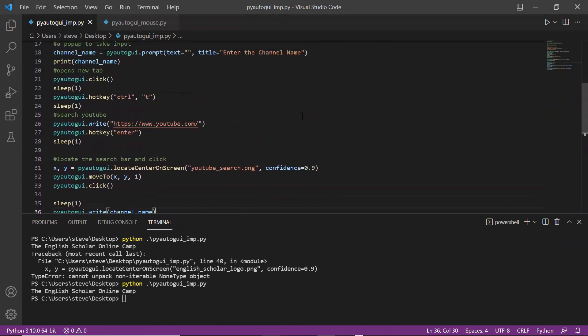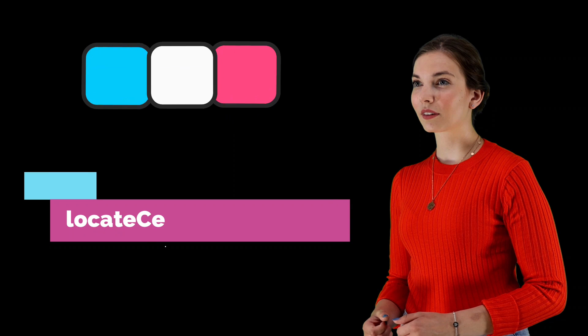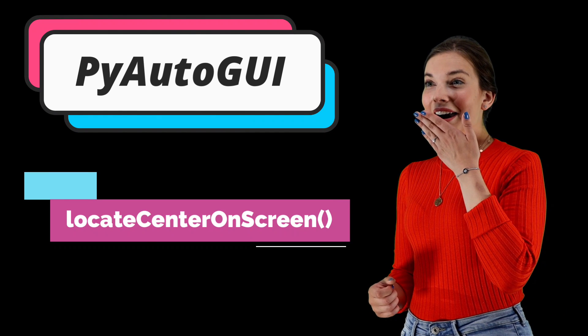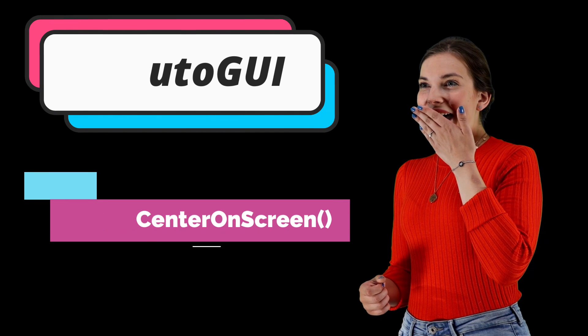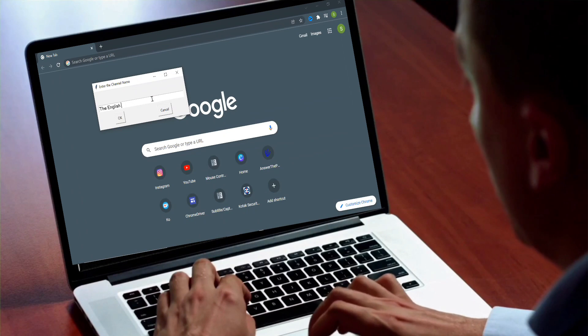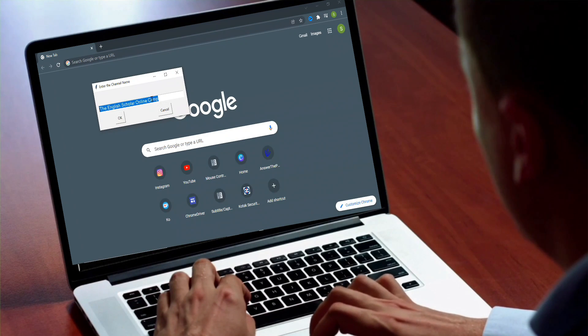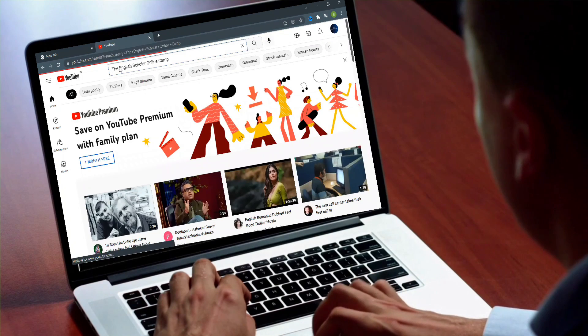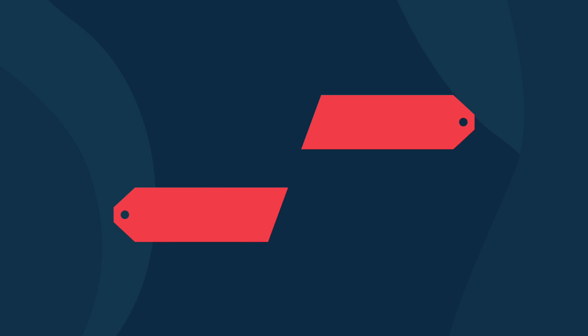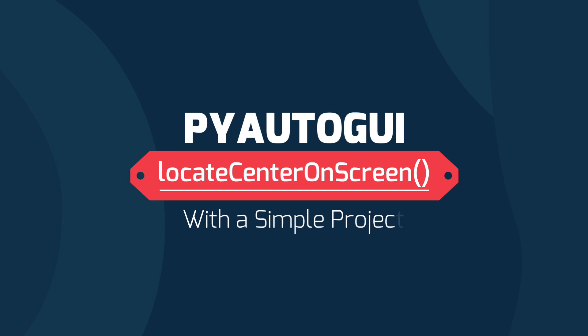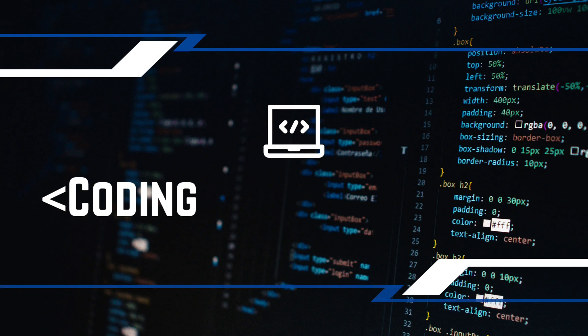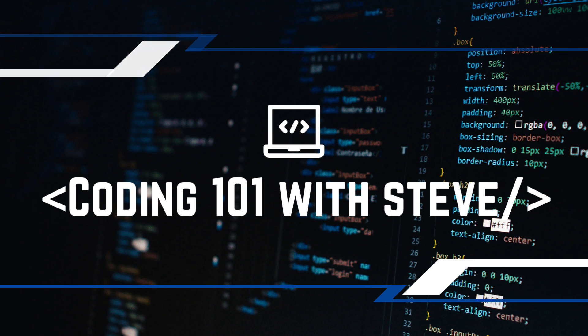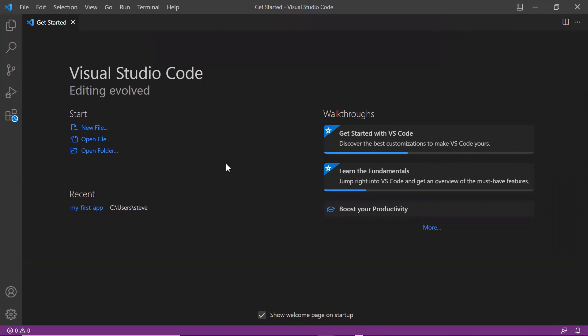Hello coders, in this video I am going to show you the most important function of the PyAutoGUI package. This function is so important that you will use it in almost every automation project that you create. I will also be creating a simple project using this function, so let's get started.